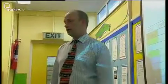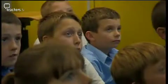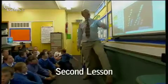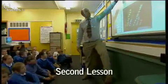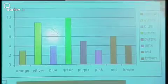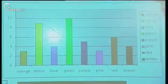This is what you're going to do for me today. You're going to work with your partners and you're going to create bar charts from your frequency tables.